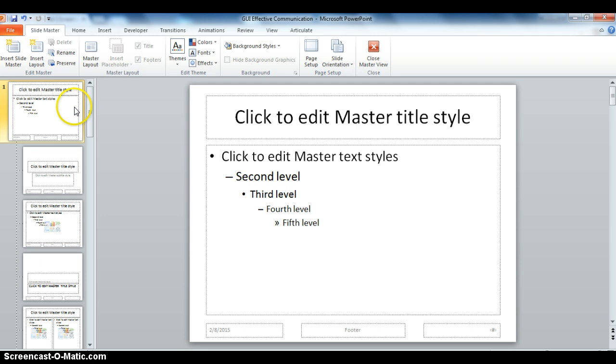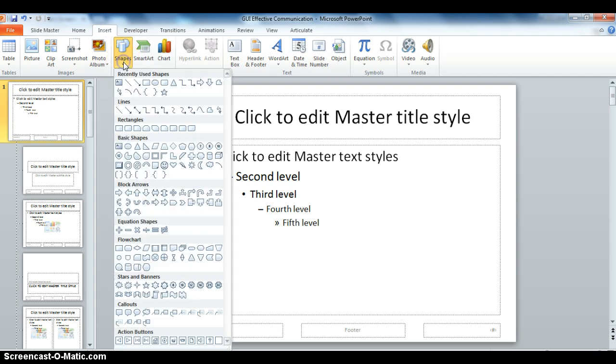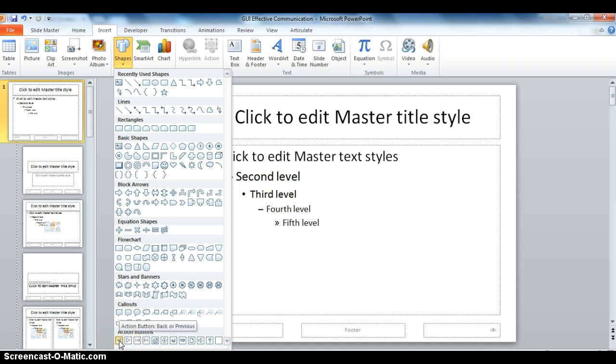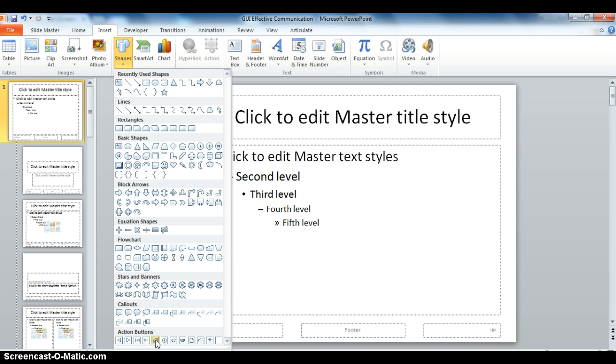You want to make sure that you are clicked on the very first slide. You are going to say Insert, Shape, and at the very bottom you are going to find some action buttons. And PowerPoint has already anticipated some of your needs that you may want the user to go to the previous slide, the next slide. Maybe you want the user to go all the way to the beginning of the slideshow or to the end or to the home, which is usually your graphical user interface.